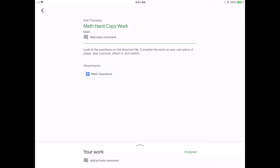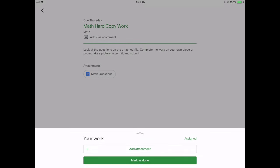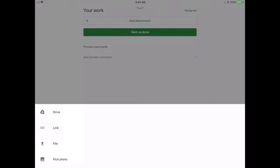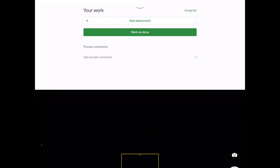So to do that, the first thing that I'm going to do is pull up the Your Work tab. I'm going to press the Add Attachment button, and then I'm going to choose to use camera. So I'm going to click on it.